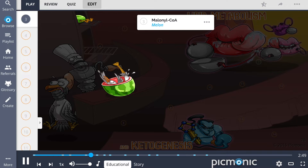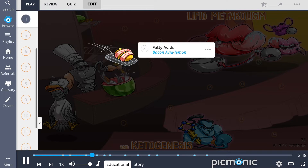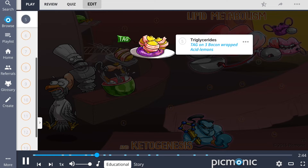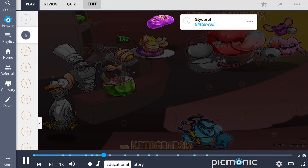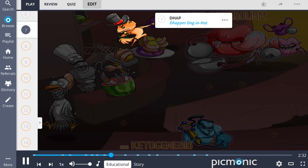Acetyl-CoA is carboxylated to malonyl-CoA, the melon, which is then used for the synthesis of fatty acids — the bacon acid lemon — which are then converted into triglycerides, the TAG, on the three bacon-wrapped acidic lemons. These triglycerides can further be broken down into glycerol, the glitter roll. Glycerol can be utilized in the glycolysis pathway, but only after it is converted to dihydroxyacetone phosphate, or DHAP, depicted as the dapper dog in a hat.